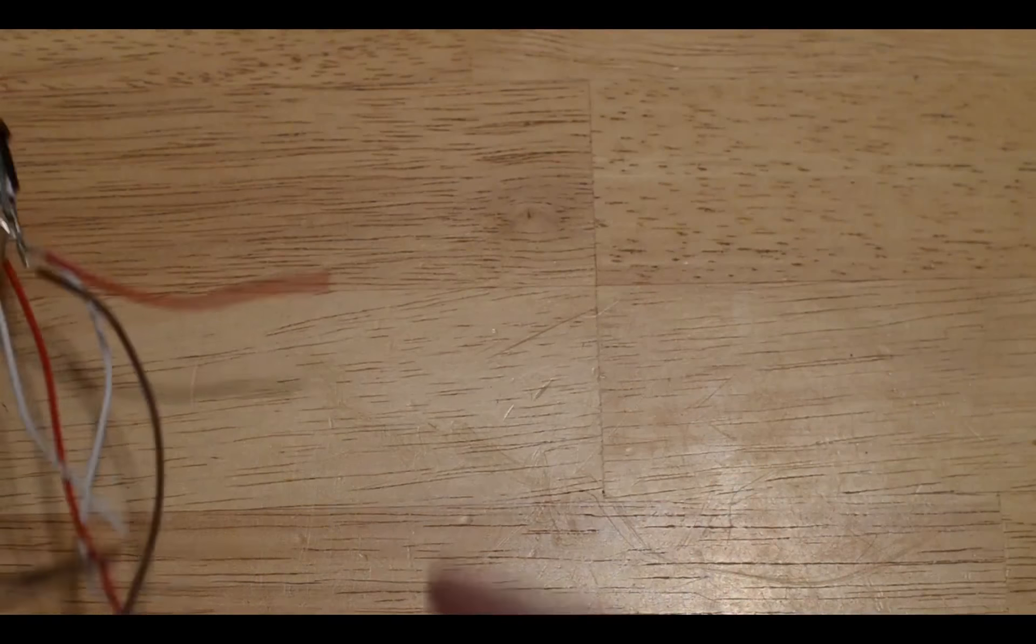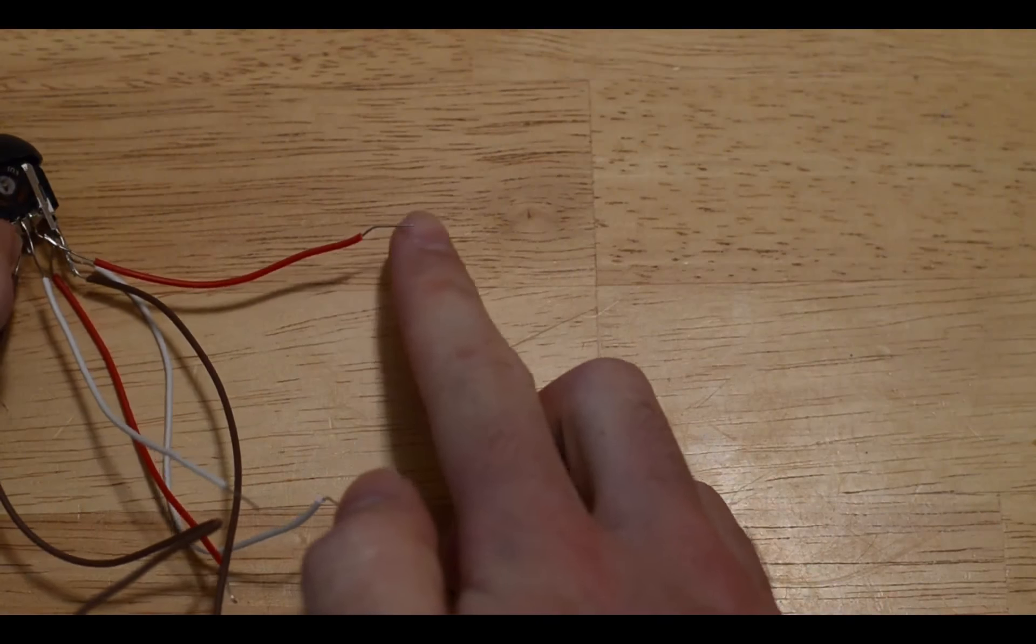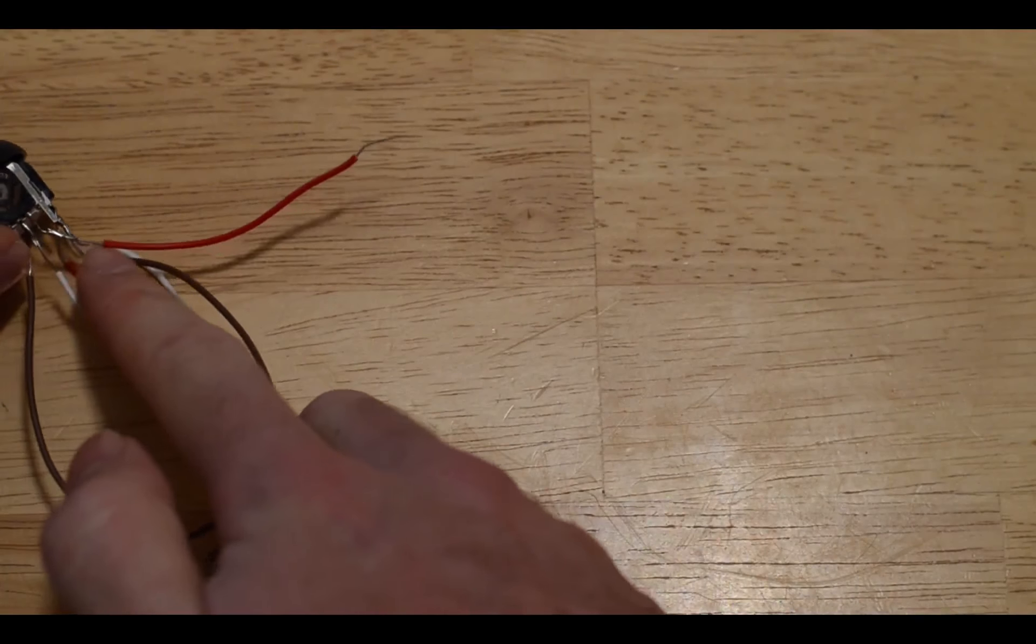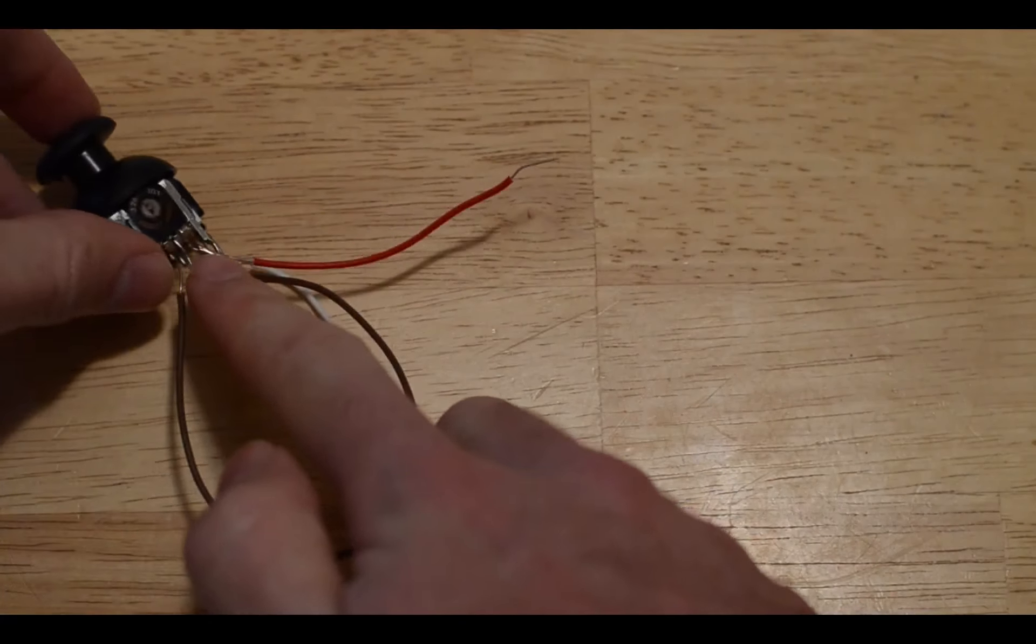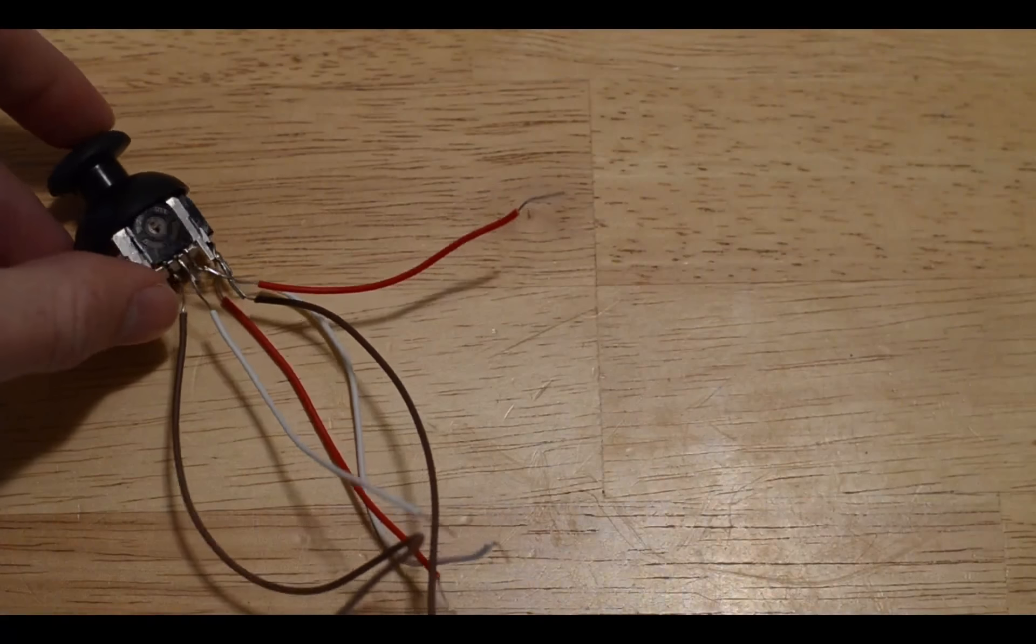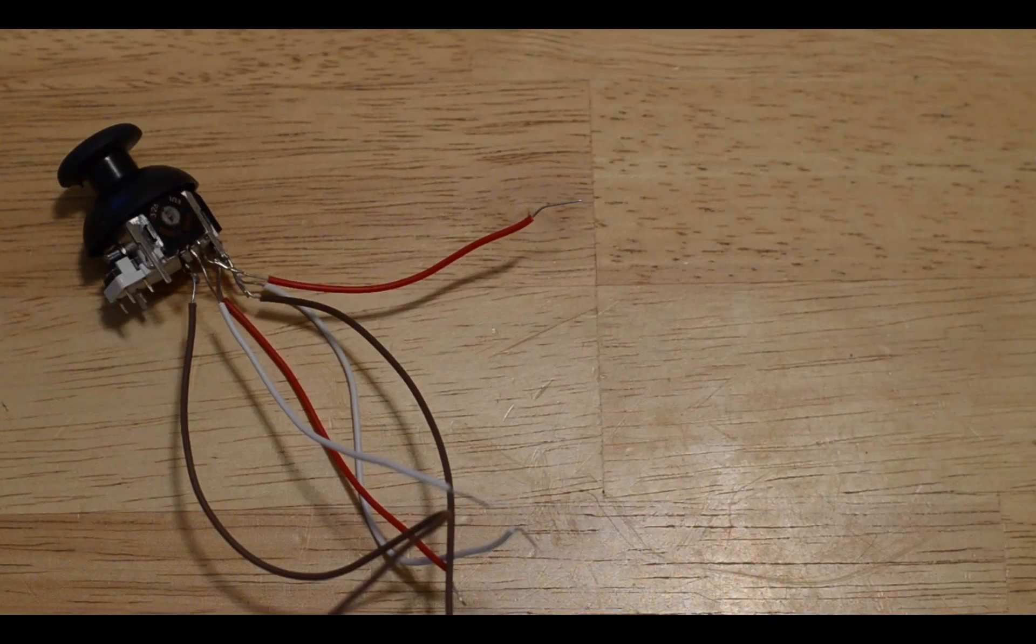At this point you should have already put the Arduino code onto the Arduino Uno board. Now you'll need to strip all of the wires that are going to be used in the connections for this. You see how I stripped the ends of these wires here, and then we'll need to solder all the connections.